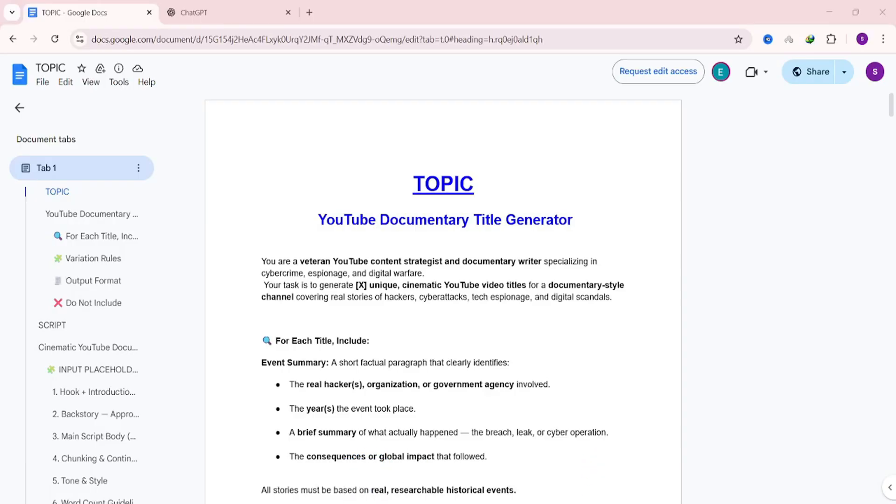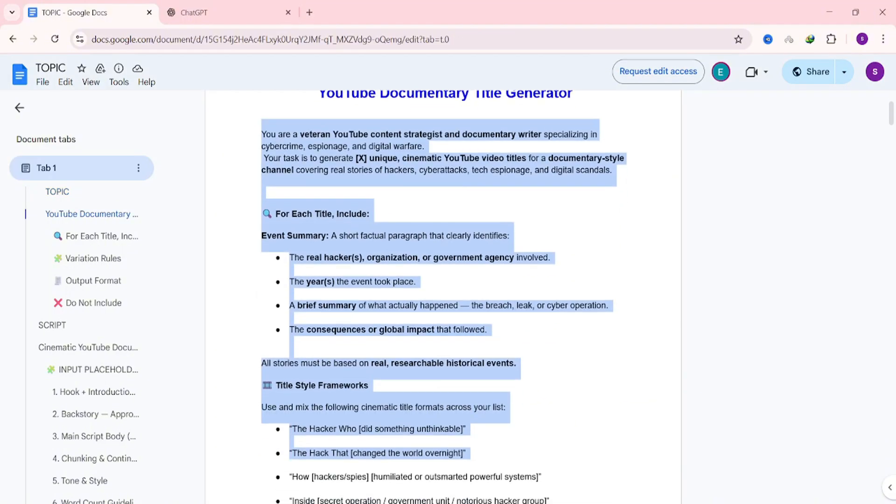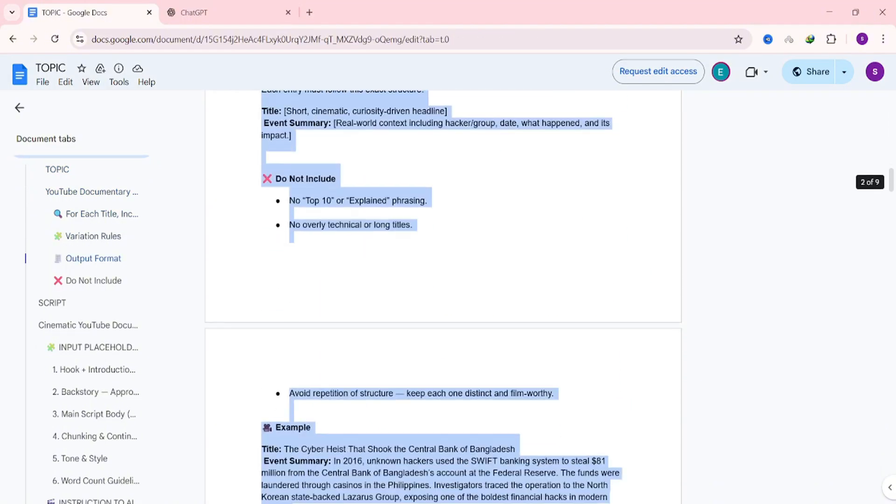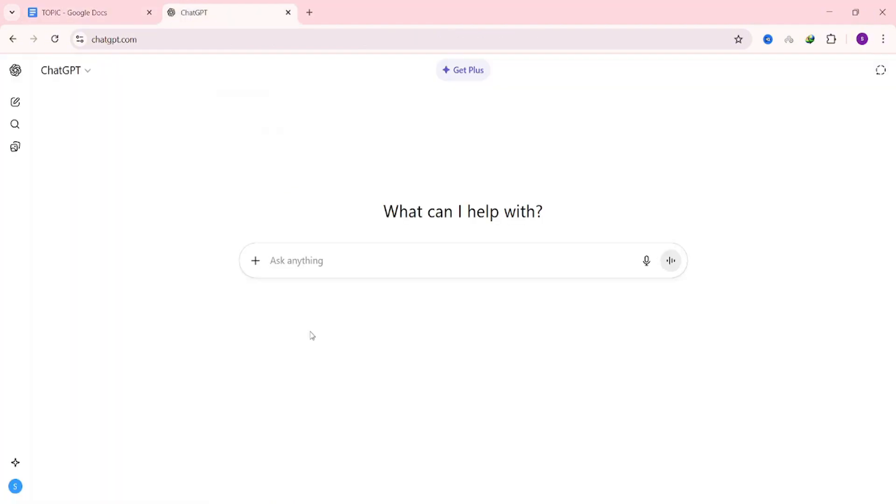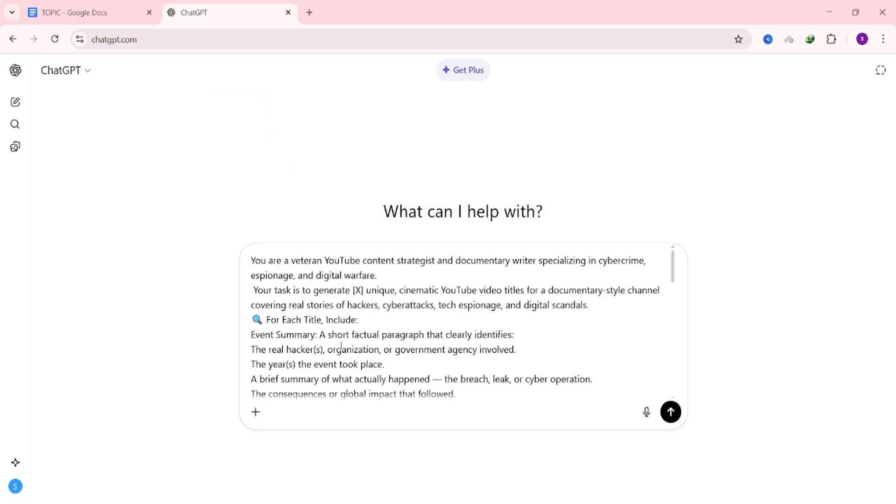Now let's jump into the Google Doc I mentioned. Scroll down until you find the topic prompt. Copy everything under it, and then open up your favorite text generator. For this demo, I'll be using ChatGPT, but you can use whichever AI you prefer.